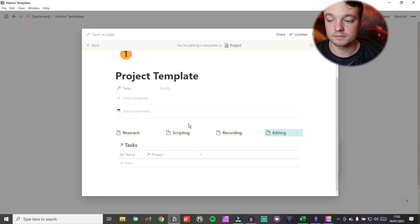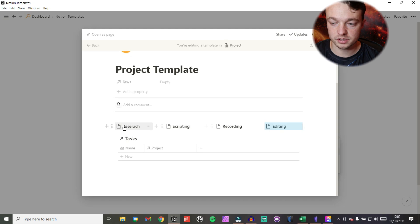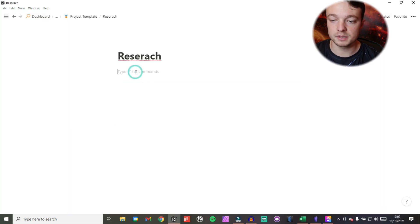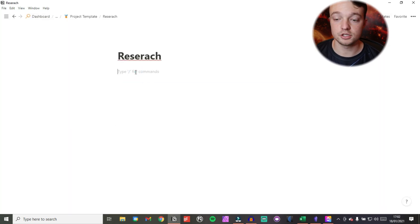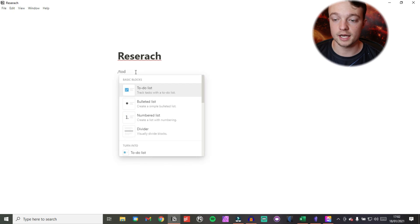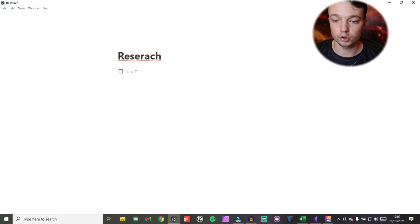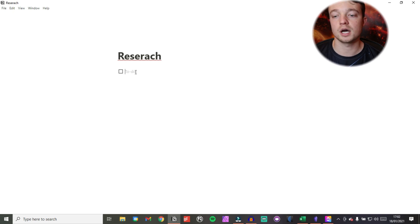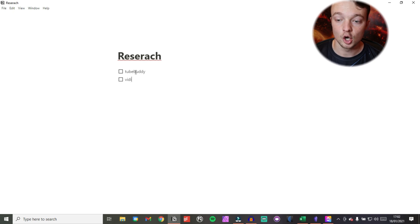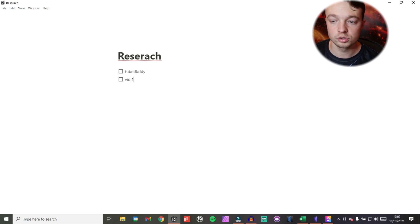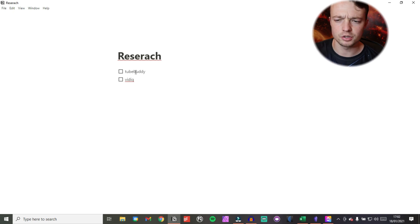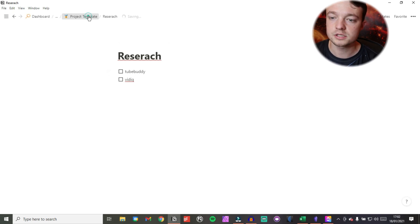Now I have these pages of tasks, and I can come into a page and add a to-do list. You can go slash to-do to add a checkbox, or use two square brackets — it's up to you. So when I'm researching I might use tools like TubeBuddy or vidIQ. Now when I come back to this page I have this task and it has content in it.